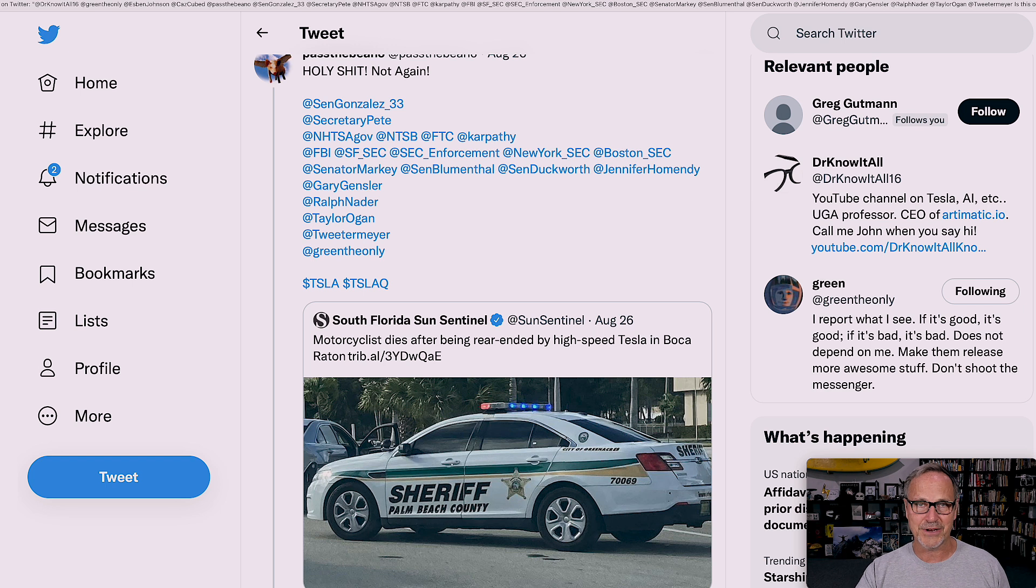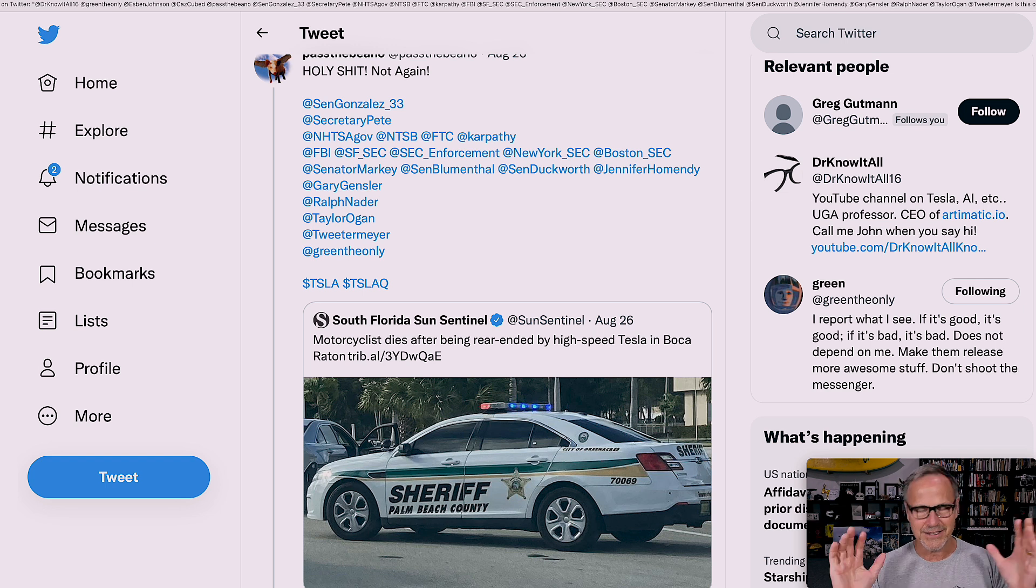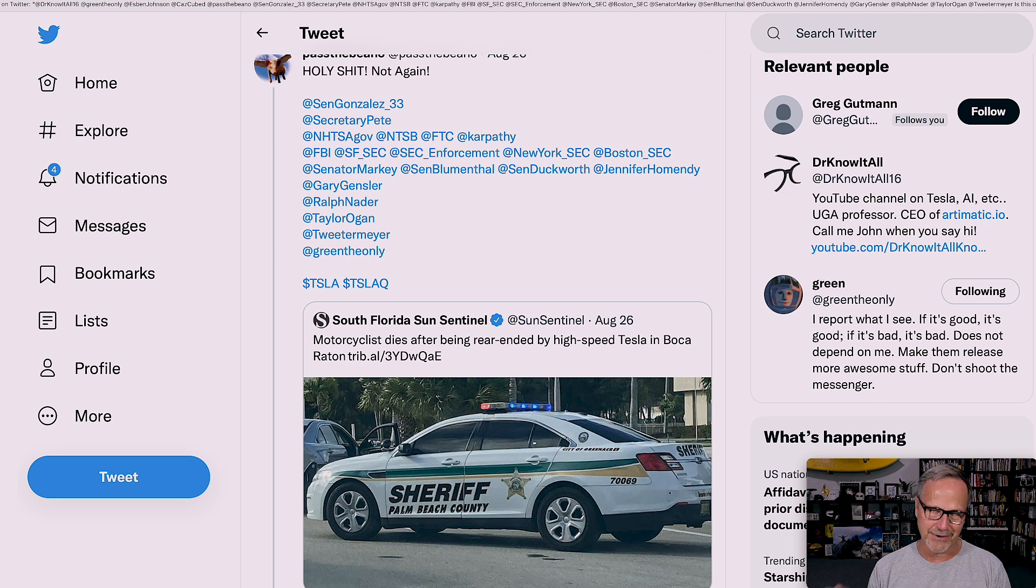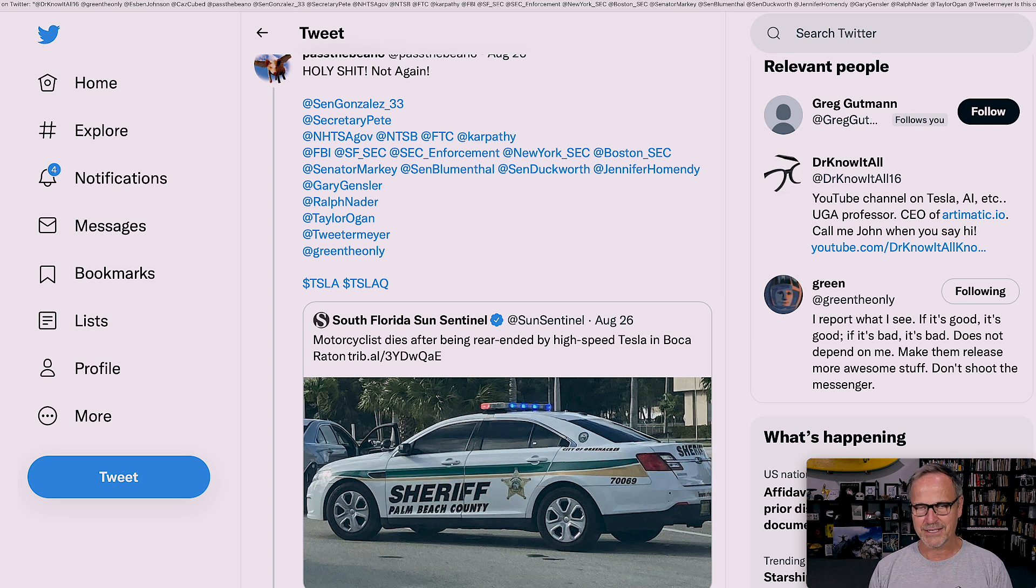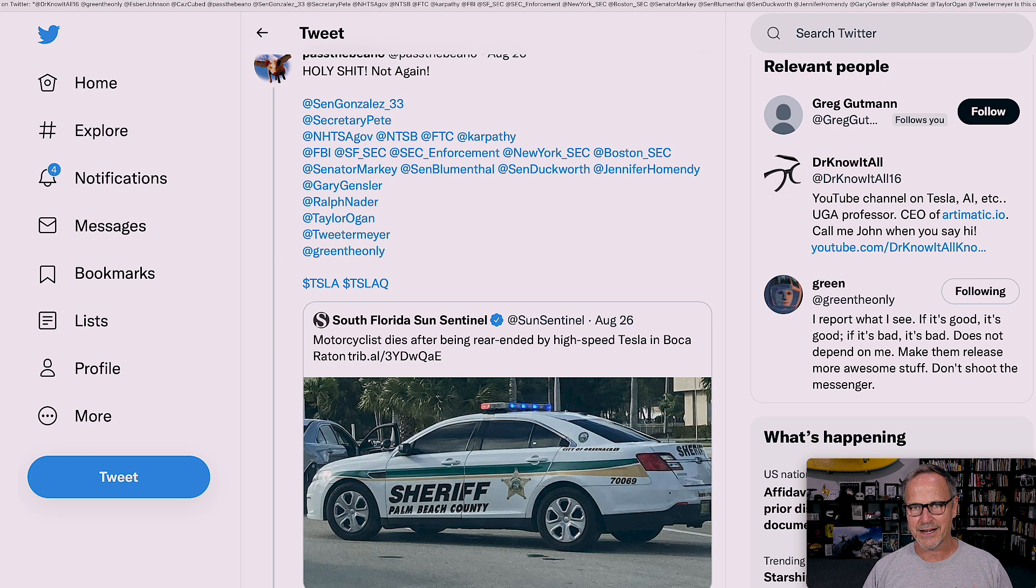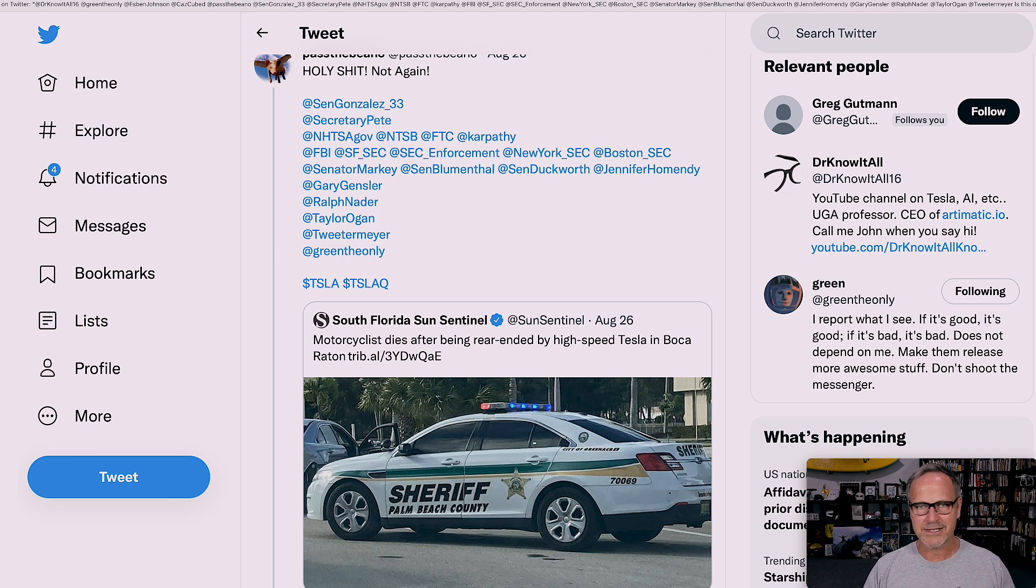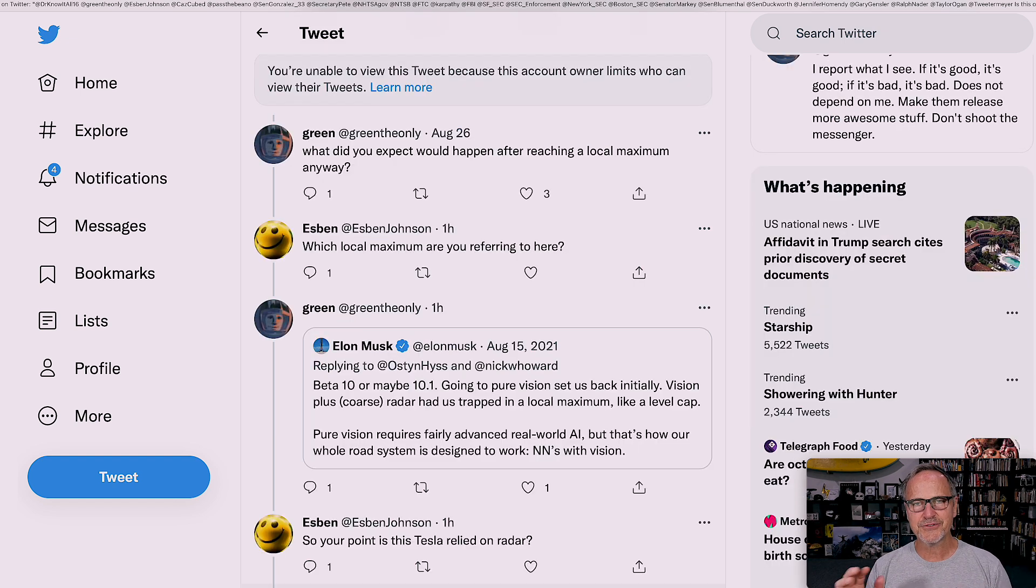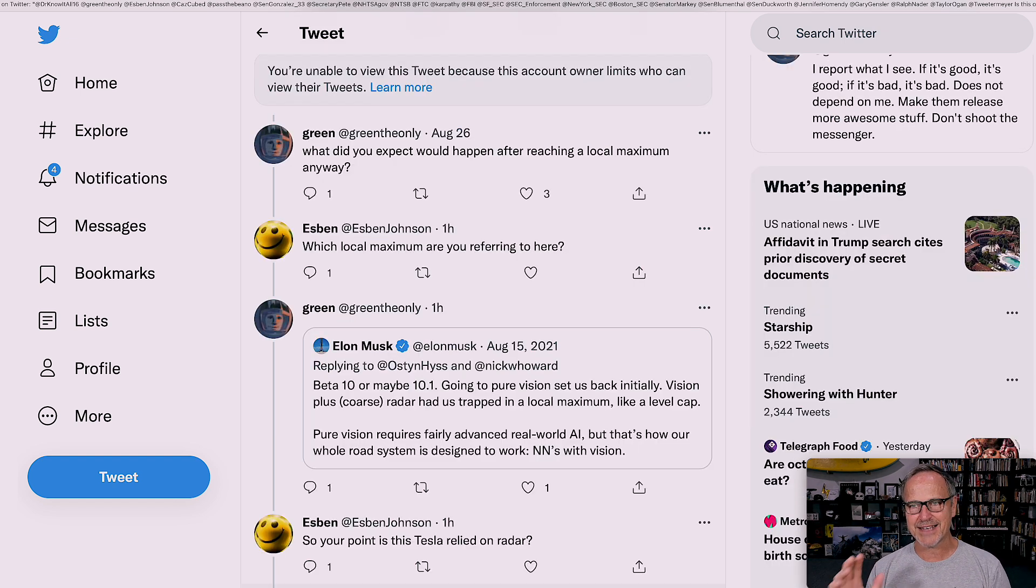Because almost always it turns out to be a human being, a human error. And actually, it would be a human error anyway because these are ADAS systems at this point, driver assistance systems, not automated driving. So the driver is always responsible.